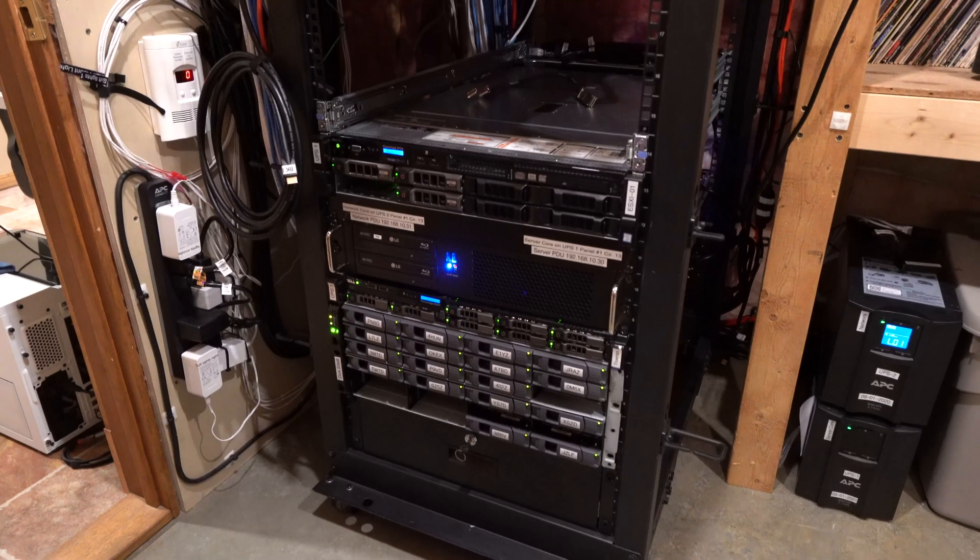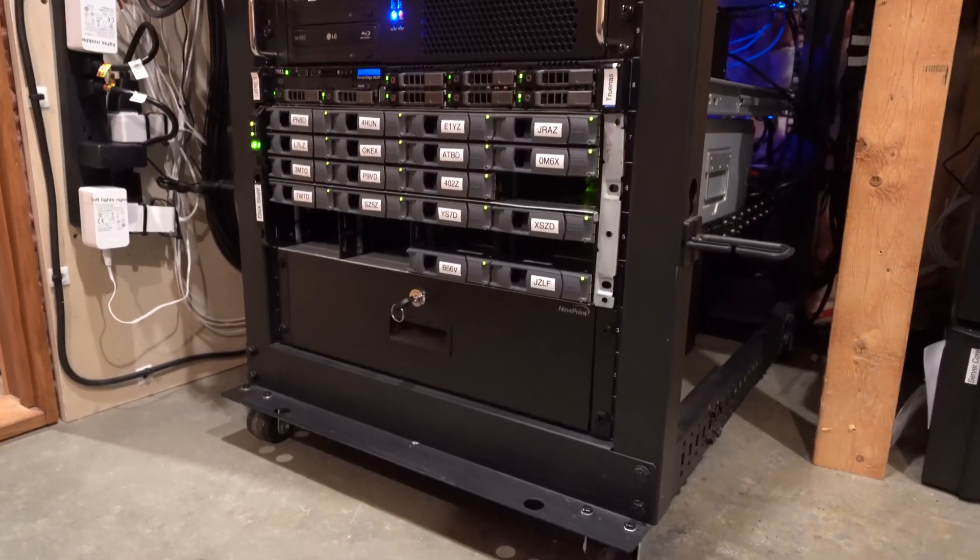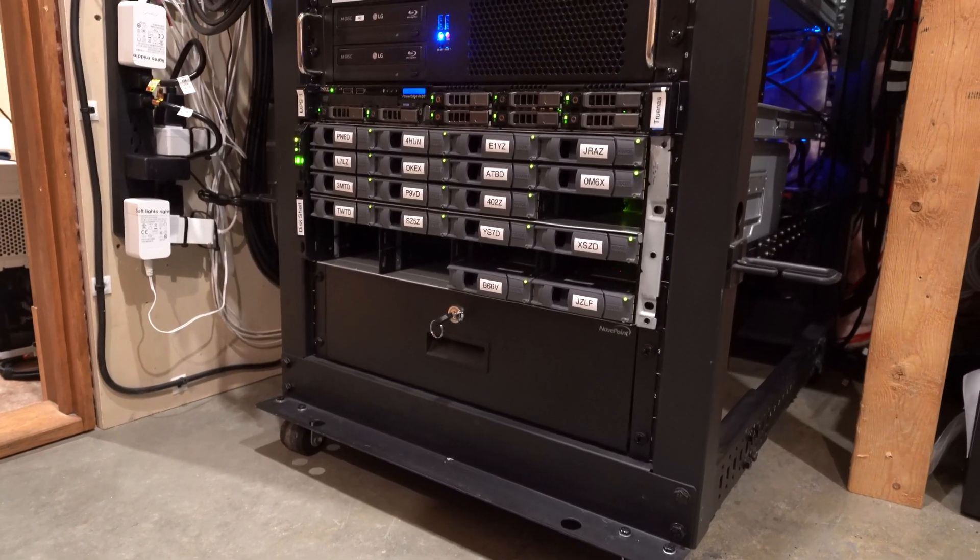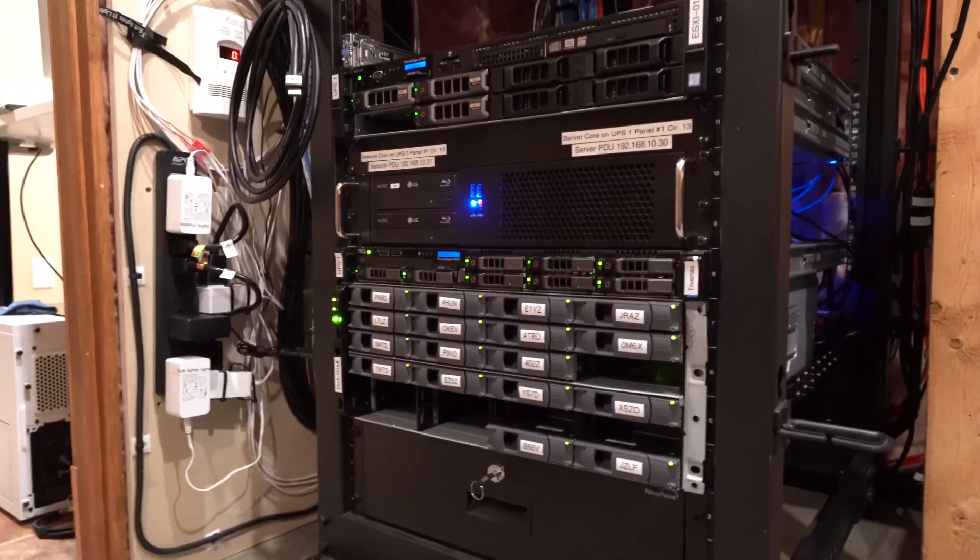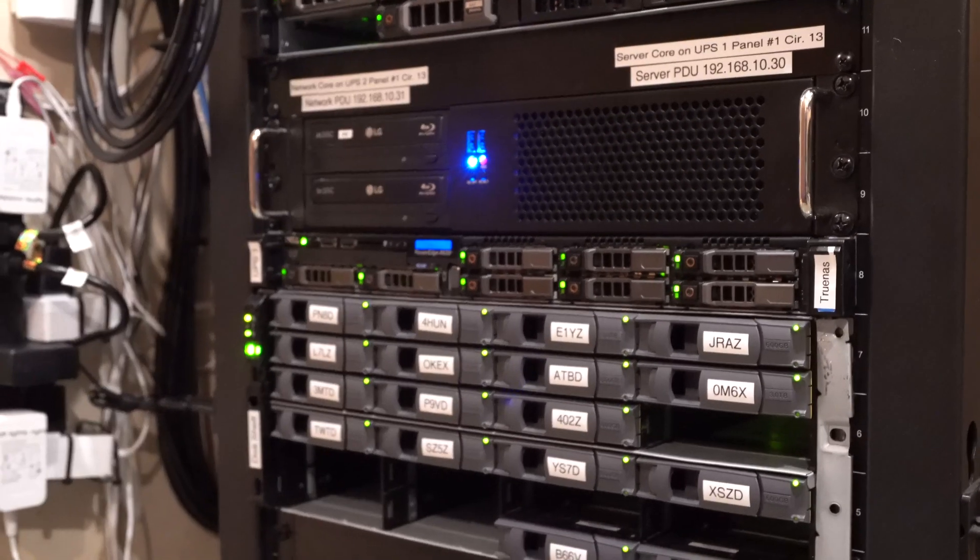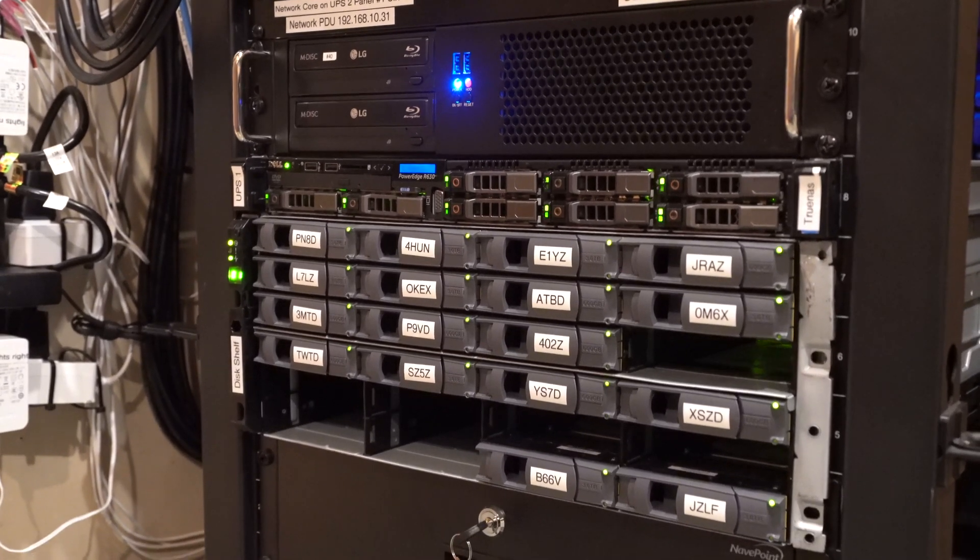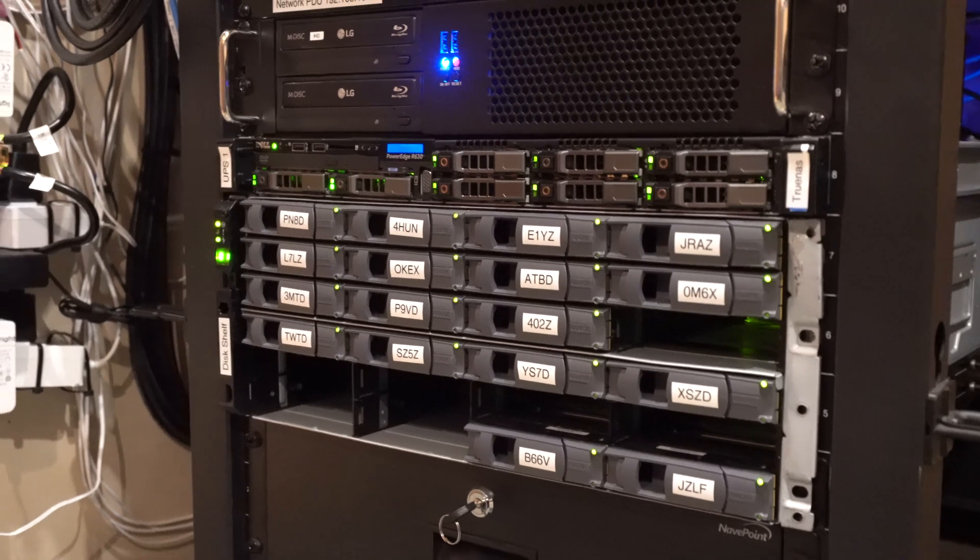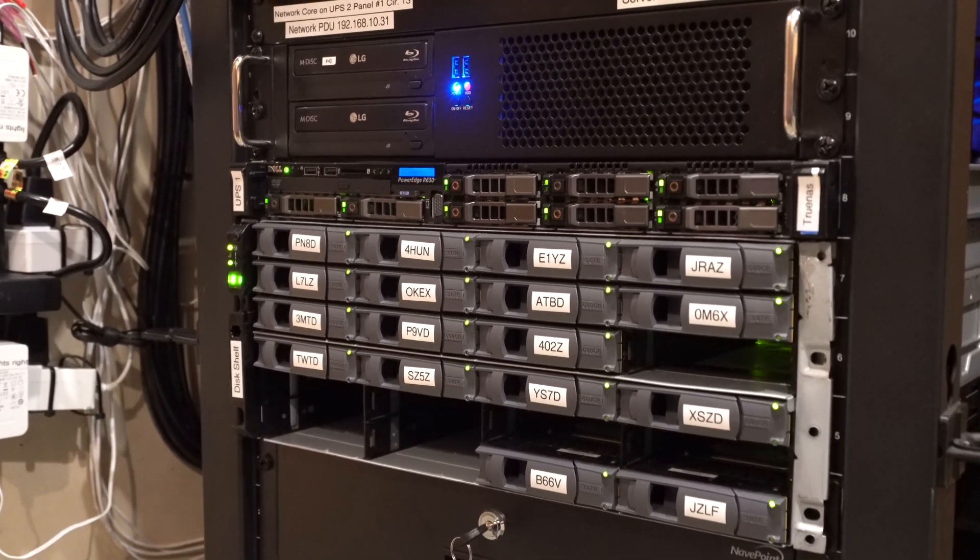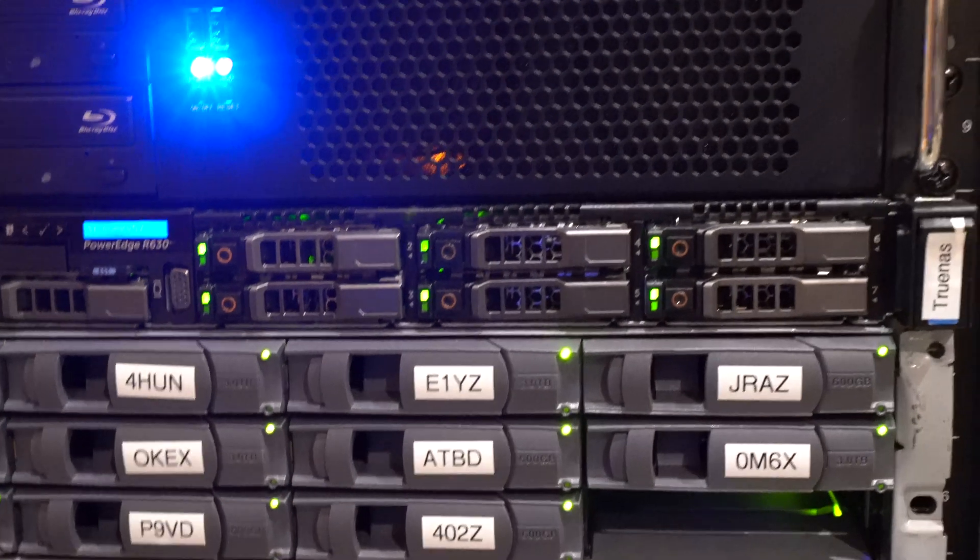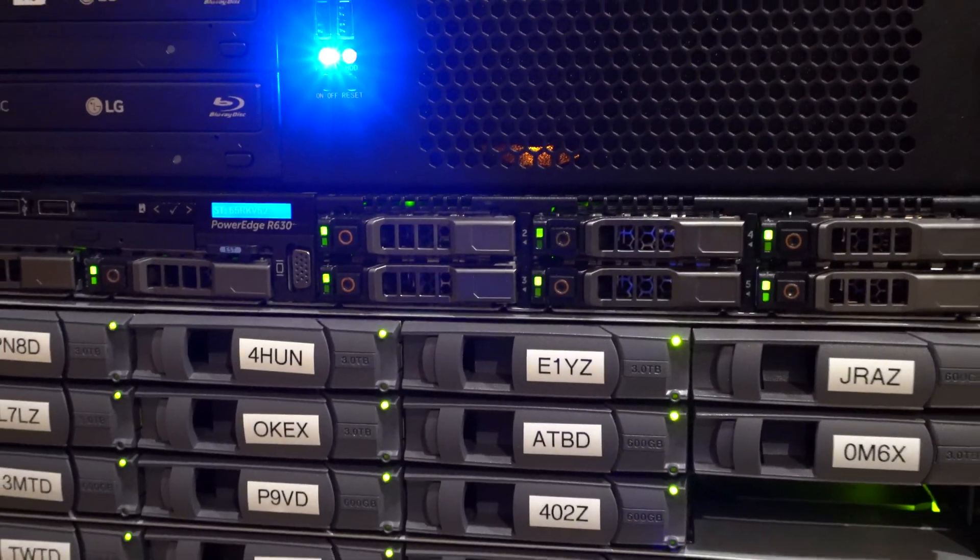And now looking at our server rack, at the bottom here we just have a cheap NavPoint 3U shelf that we'll keep random stuff in. And now for our primary storage, we have a Dell PowerEdge R630 and a NetApp DS4243. So the PowerEdge server, we have our two boot drives off to the left, and then we have our six 600 gig SAS drives that we use for our VM storage.